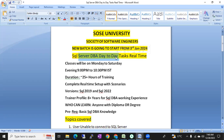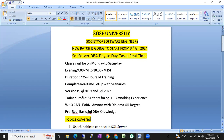This course covers SQL Server DBA, or MS SQL DBA, day-to-day tasks in real time in the organization — what kind of tasks, activities, and issues or incidents you will get regularly. All these things we are going to cover in this SQL DBA day-to-day tasks course.